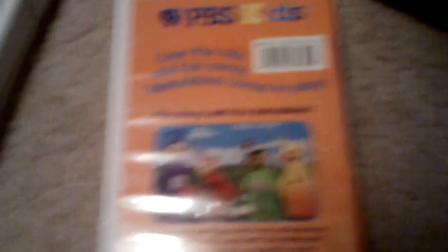Teletubbies Favorite Things. From the front, spine, and the back. Over the hills and far away, Teletubbies coming to play.